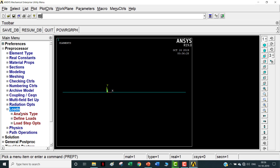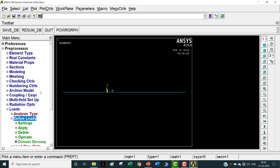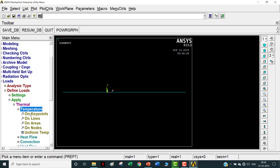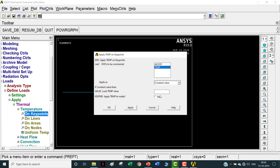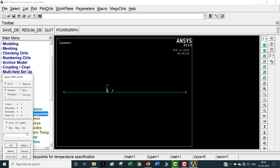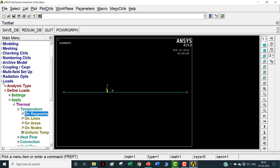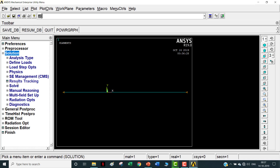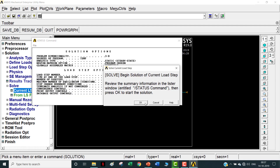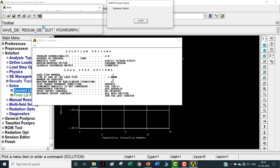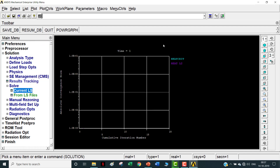Now mesh the lines - select all five lines, all 5 out of 5 selected. Meshing is done. Once meshing is done, go to Loads, Define Loads, Apply, Thermal, Temperature, Keypoints. At the leftmost point apply a temperature of 500°C - enter 500 and apply. At the rightmost keypoint apply a temperature of 30°C and click OK. Once the temperatures are applied, solve the problem: Solution, Solve. The solution is done.